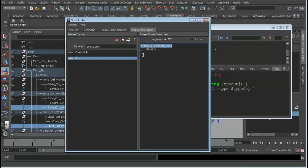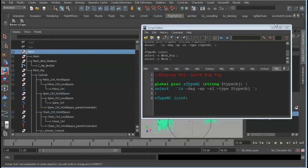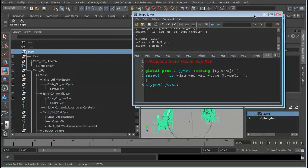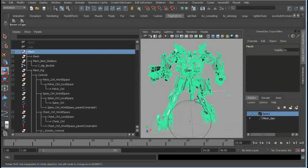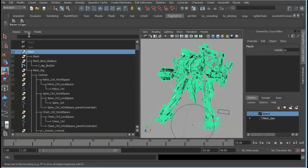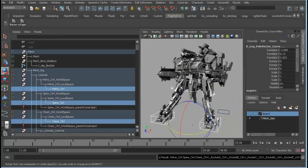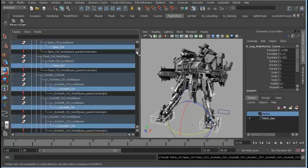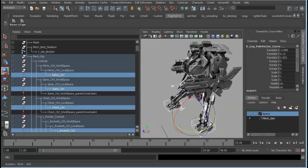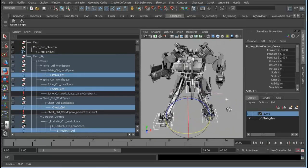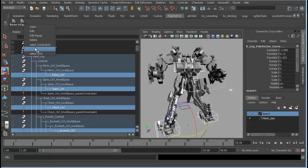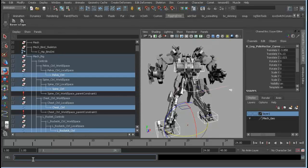I've added two commands to the right-click menu. One selects `nurbsCurve`, which grabs the shape nodes of everything, and then I do a pickWalk. So if I want to select just the control rig in this entire hierarchy, I can right-click, say 'Select Controls', and it'll find all type `nurbsCurve` and then do a pickWalk up to grab the parent transform. There you go — you can create some really nice quick useful tools.